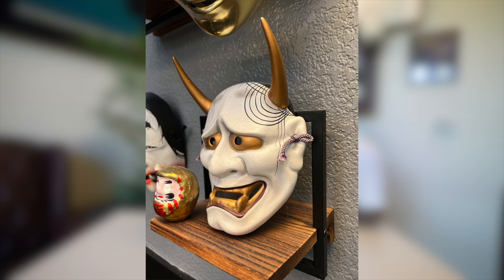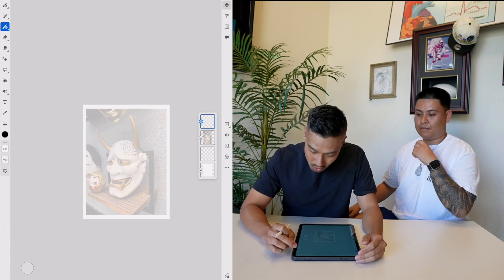Now I'm going to show Alex how to convert it to a drawing. So this is the picture that I took earlier, and I'm going to convert this mask into a drawing. The program I use is Adobe Fresco. Alright, let's go!